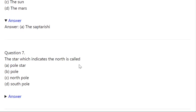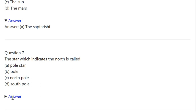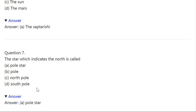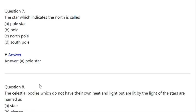Q7. The star which indicates the north is called: A: Polestar. B: Pole. C: North Pole. D: South Pole. Correct answer is A — Polestar.